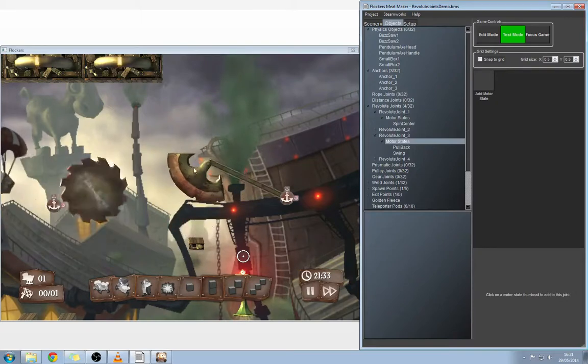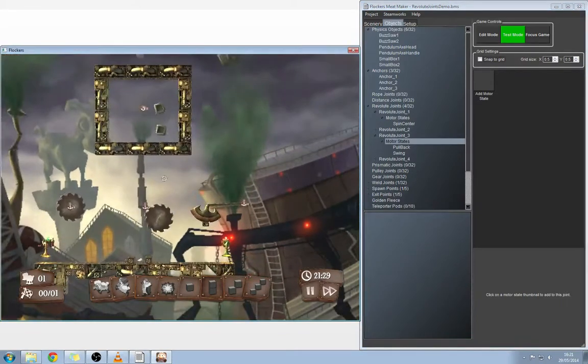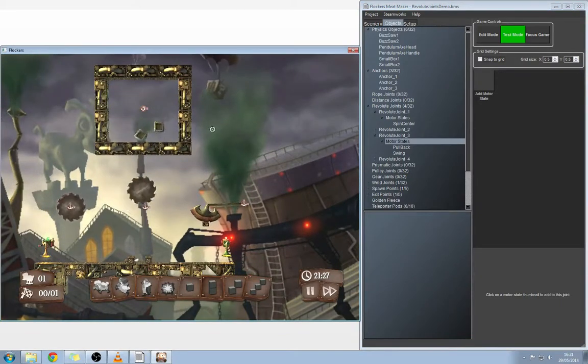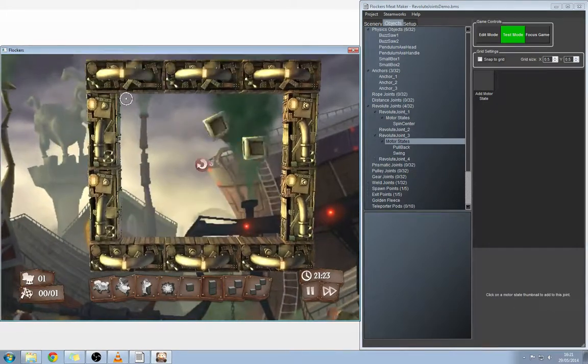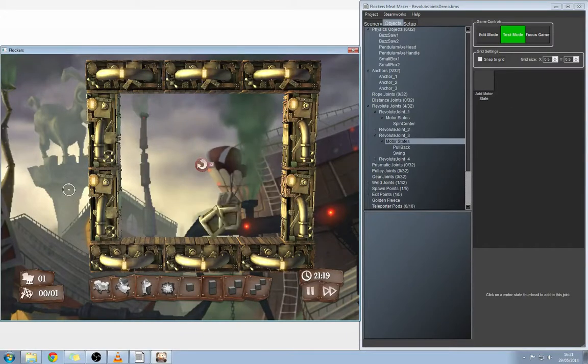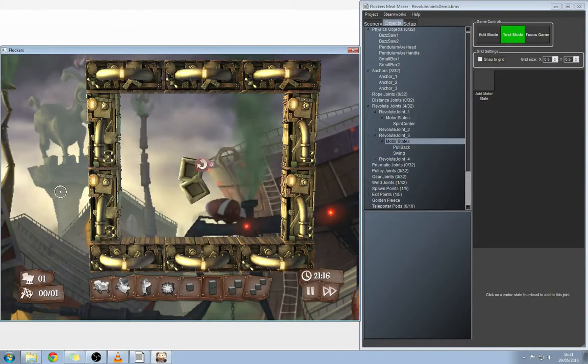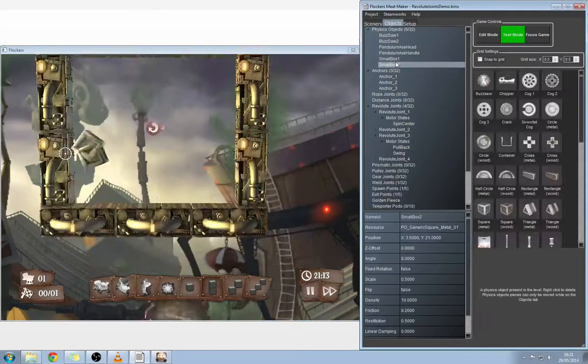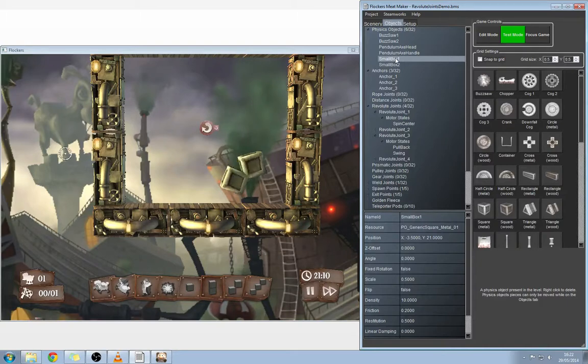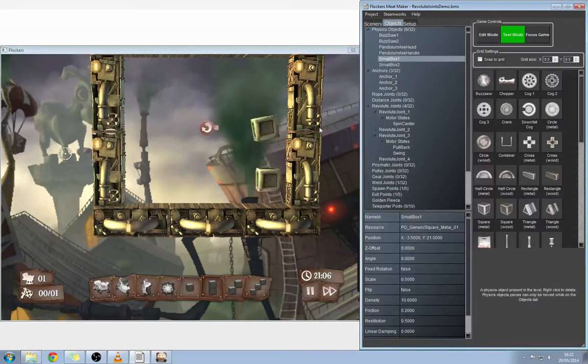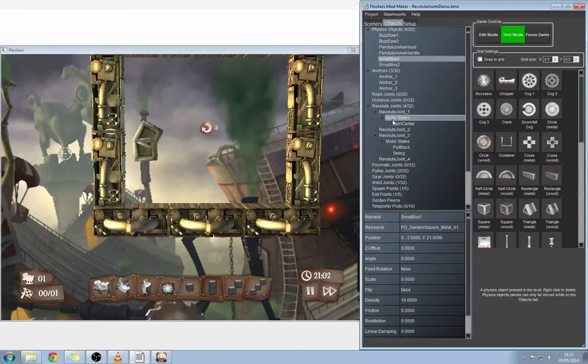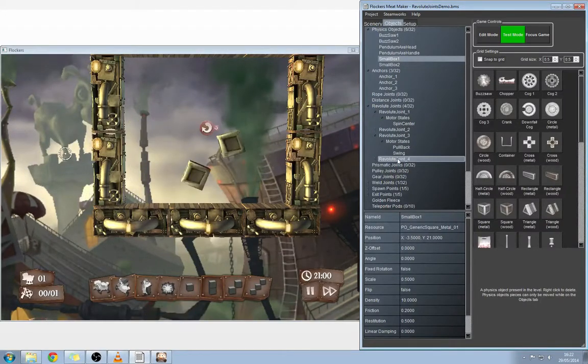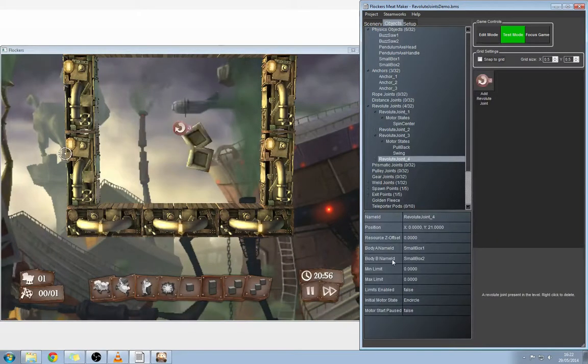Now this bit at the top of the level with the two dancing boxes, we'll have a quick look at that just to explain a couple of things that happen when you use joints. These two boxes are physics objects. We call them small box one and small box two. You can see them highlighted there as I click on them. We haven't got an anchor for this revolute joint, but you'll see that they are attached to a revolute joint, and that'll be revolute joint four. Instead of connecting a body A and then for a body B adding an anchor, what we've actually done is attached two physics objects as both the body A and body B.